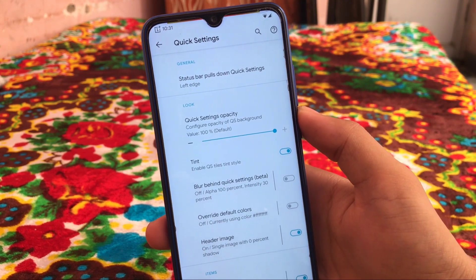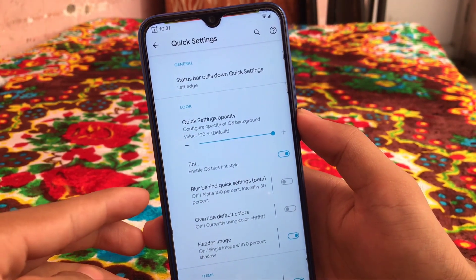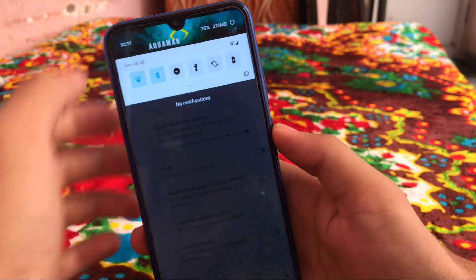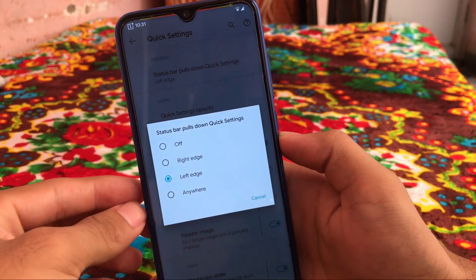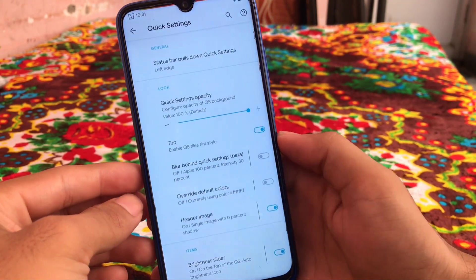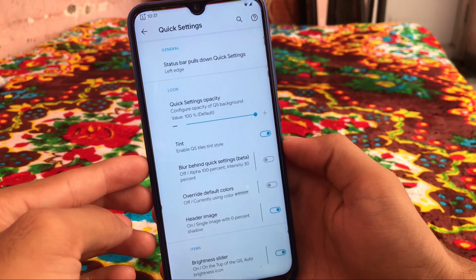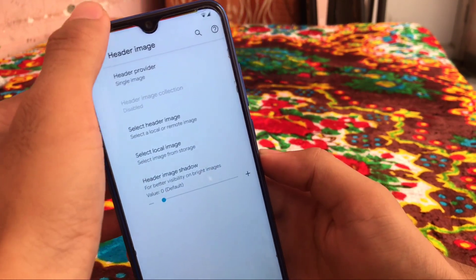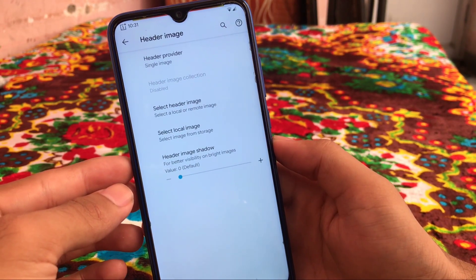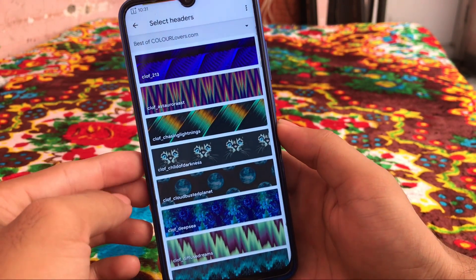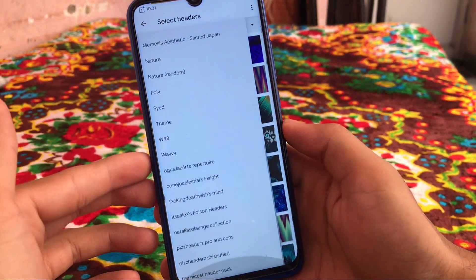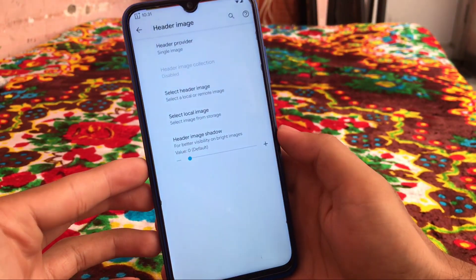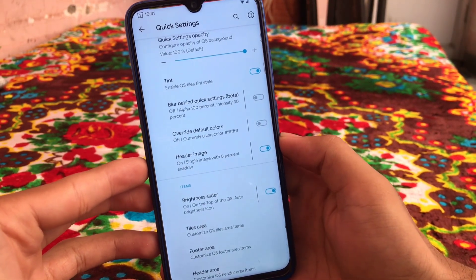In quick settings, I have the option to enable status bar pull-down from the left side. If I click there I get the expanded quick settings. You can customize it for left side, right side, or anywhere — it all depends on your preferences. You can also enable quick setting tiles, tint style, override default colors, and a header image. I am using the Aquaman header image which looks perfectly fine. You can select from a lot of available header image packs.